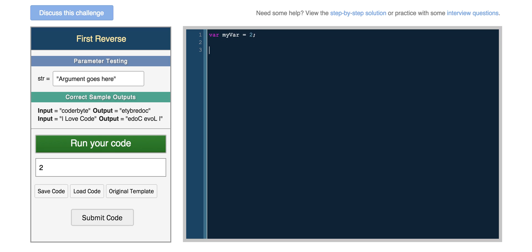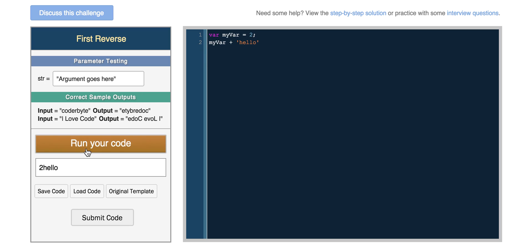So JavaScript also does some interesting things with variables. So we can actually return myVar, which is a number, and if we add a string to it, some programming languages would give an error. In JavaScript, it just concatenates them.